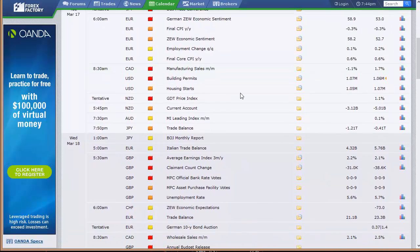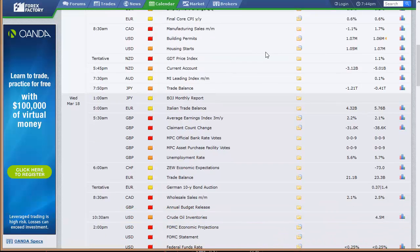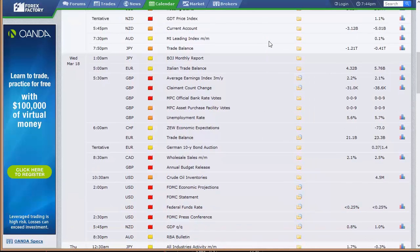Tuesday morning at 6 a.m. out of Europe, we've got German ZEW economic sentiment, final CPI for all of Europe, ZEW economic sentiment for all of Europe, employment change, and final core CPI. Then from the US and Canada: Canada manufacturing sales, US building permits and housing starts. That night, New Zealand has their current account and GDP price index, Australia has their MI leading index, Japan's trade balance, and the Bank of Japan monthly report.